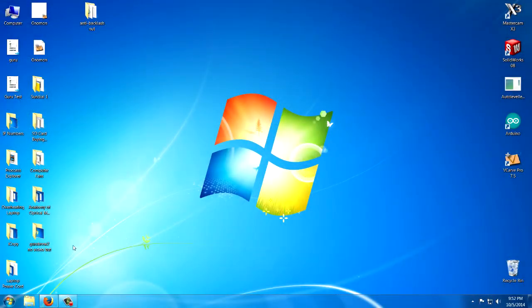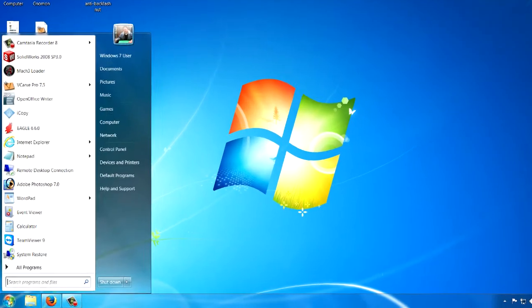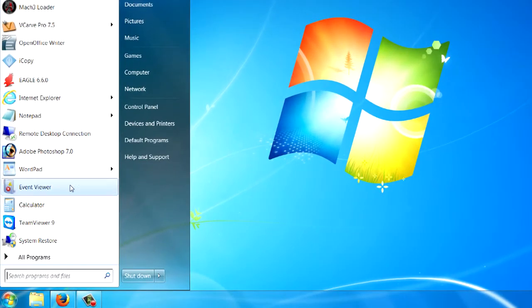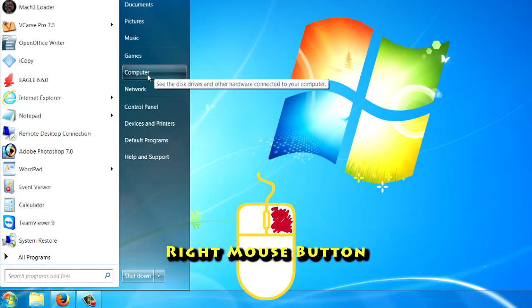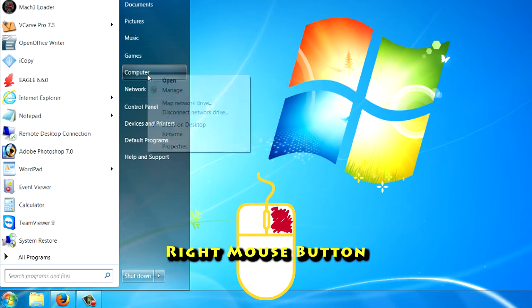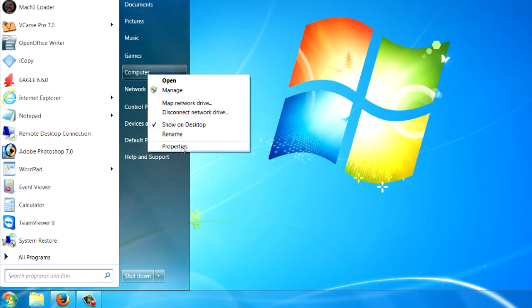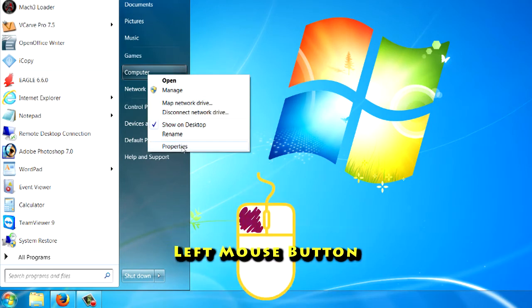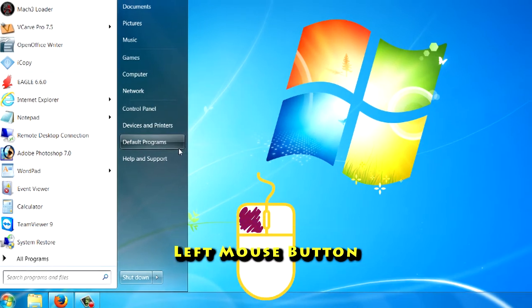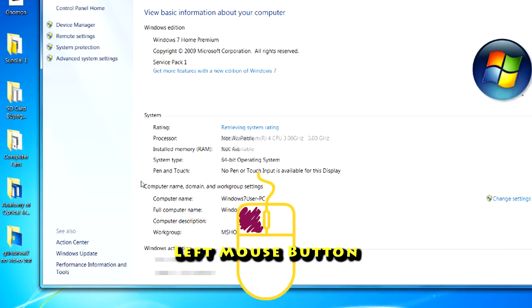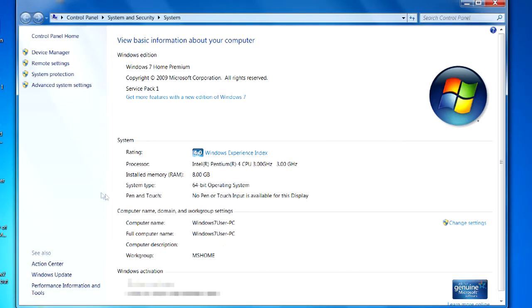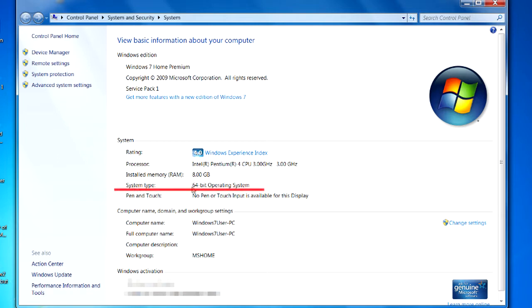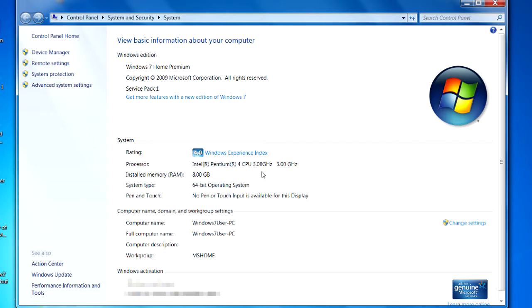I'm on a Windows 7 machine. If you go to the start menu and go to your computer here, use the right-click button and go down to properties and left-click it. You can see the system type is listed under system, and this one happens to be a 64-bit operating system. Yours may say 32-bit. Either way, that is the current operating system.